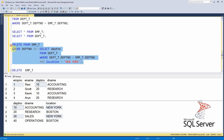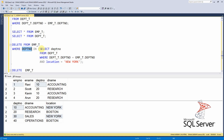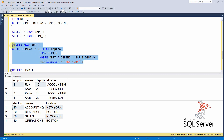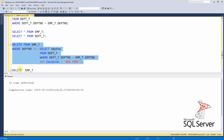The first method of deletion uses a correlated delete — deleting from the employee table where the department number is in a subquery selecting from the department table filtered by location New York. Executing this deletes two records.